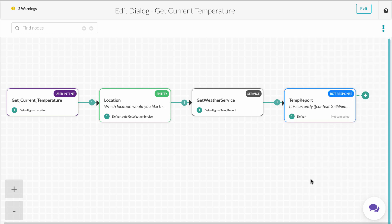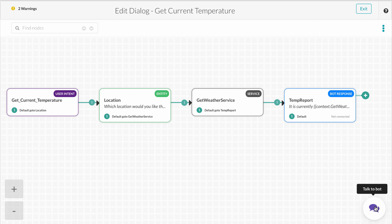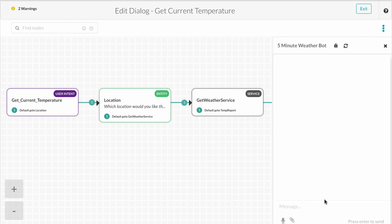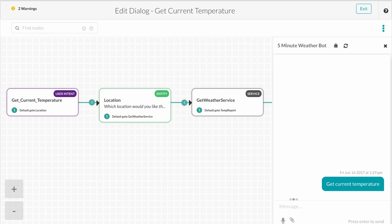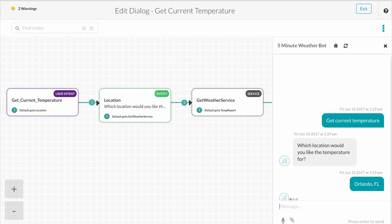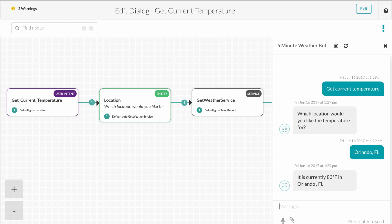You can access the bot at any point inside of the bot builder by clicking the chat icon at the bottom right of your screen. I'll ask the bot to get current temperature. You'll see the bot responds as we've designed it to. Then, after I provide my location, I'll get a response.